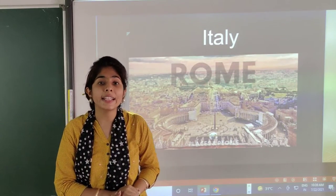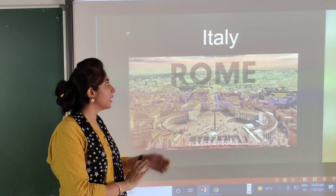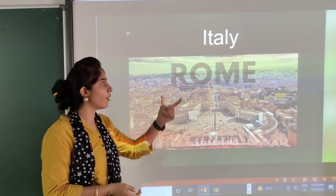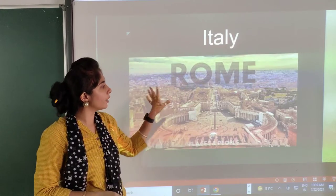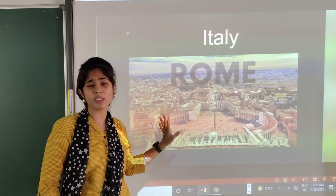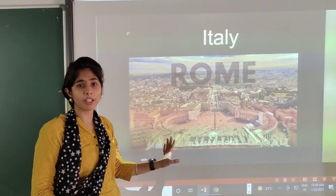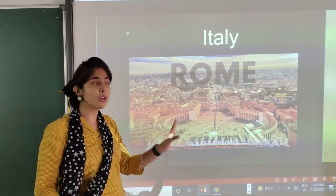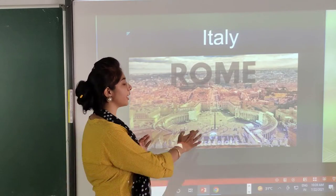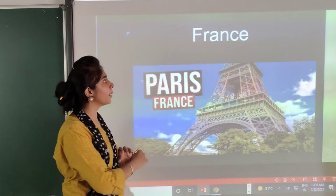Next is Italy. What is the capital of Italy? Rome. And here you can see it is such a beautiful city. Rome is so beautiful — here you can see the picture itself, we can come to know.